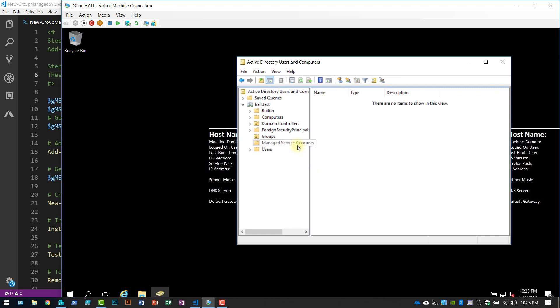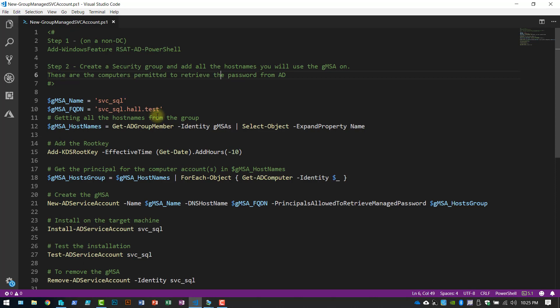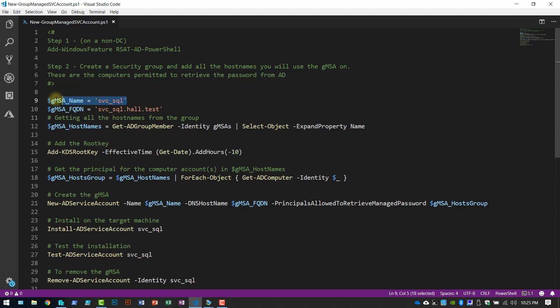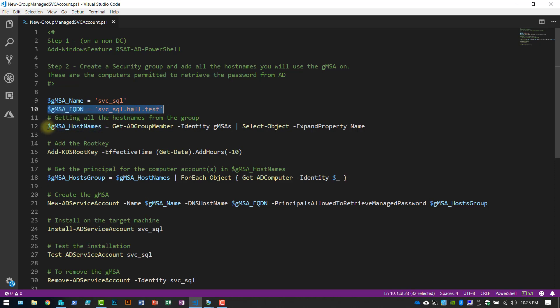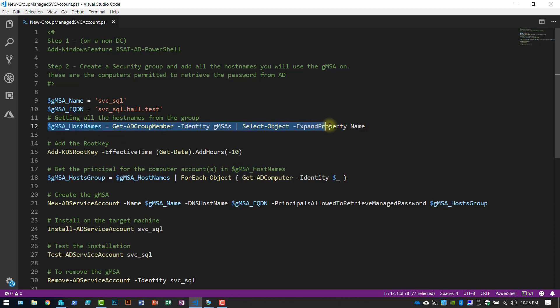As you can see, no service accounts at this point. All right, so setting a couple variables. This is going to be the name of my service account. Obviously, you could change that. FQDN because my domain name is hall.test. This is just getting the text host names of those computers in that AD group.